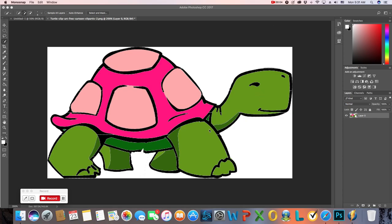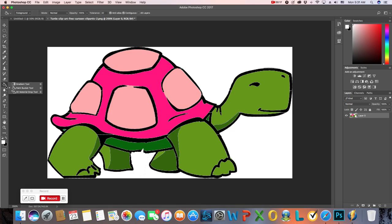Welcome to the first lesson in animation. We're going to make our animated turtle, and this is a lesson in frame-by-frame animation. Throughout this lesson, I'm going to show you guys a couple tricks, like duplicating layers, using your magic wand tool, and using the paint bucket tool to make different colored backgrounds. You can use pictures for your backgrounds too, and do a lot of different things to make this project your own.